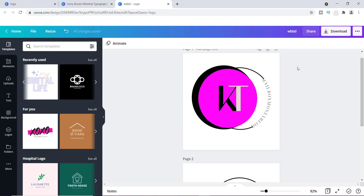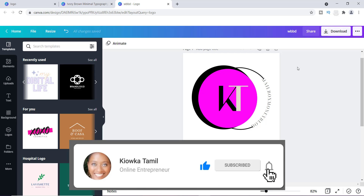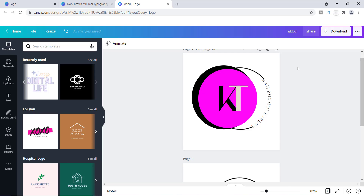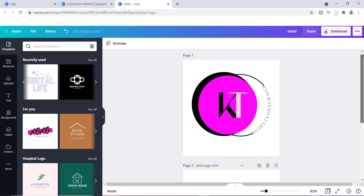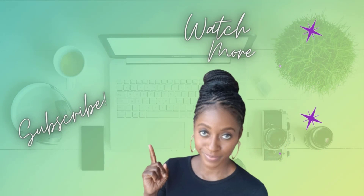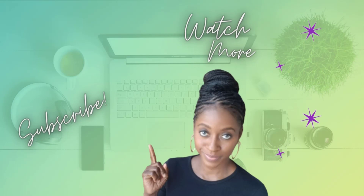If you don't have a logo yet, I encourage you to try one of Canva's templates — it's really easy and simple to create. Hit that bell notification so you get more videos like this, and let me know in the comments if these templates worked for you. Thanks for watching, and come back for more tutorials!